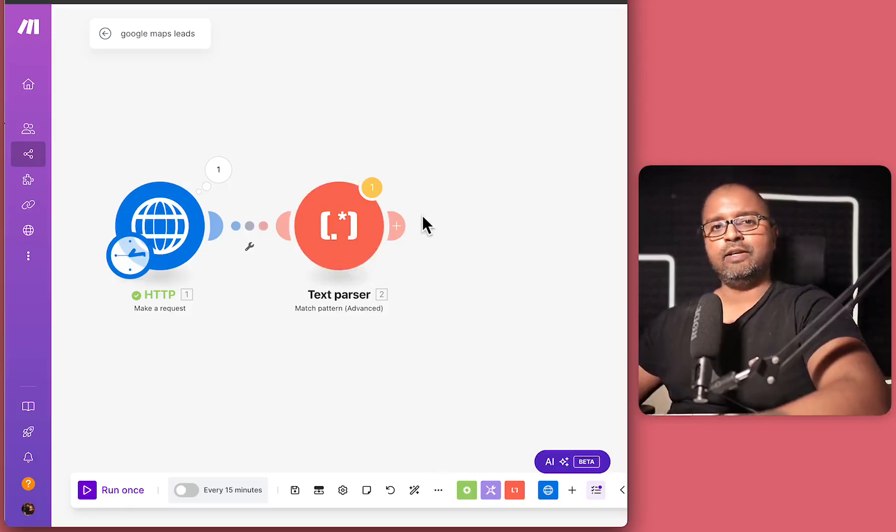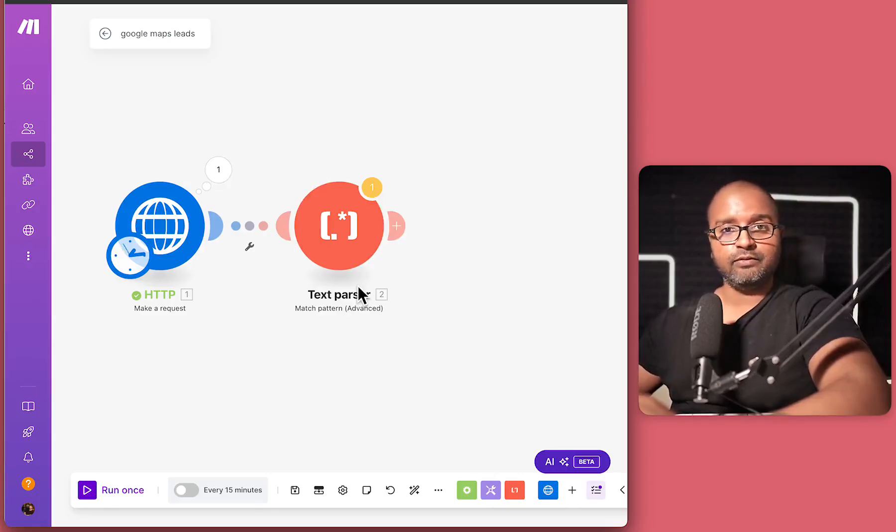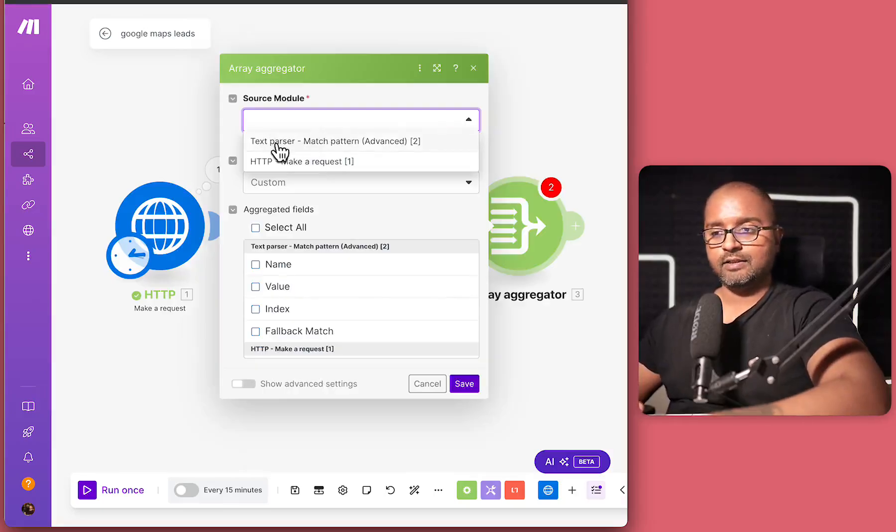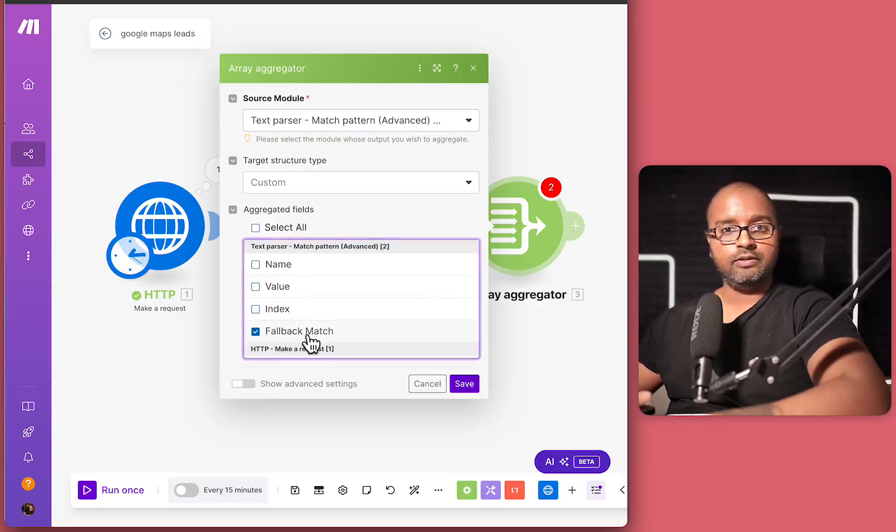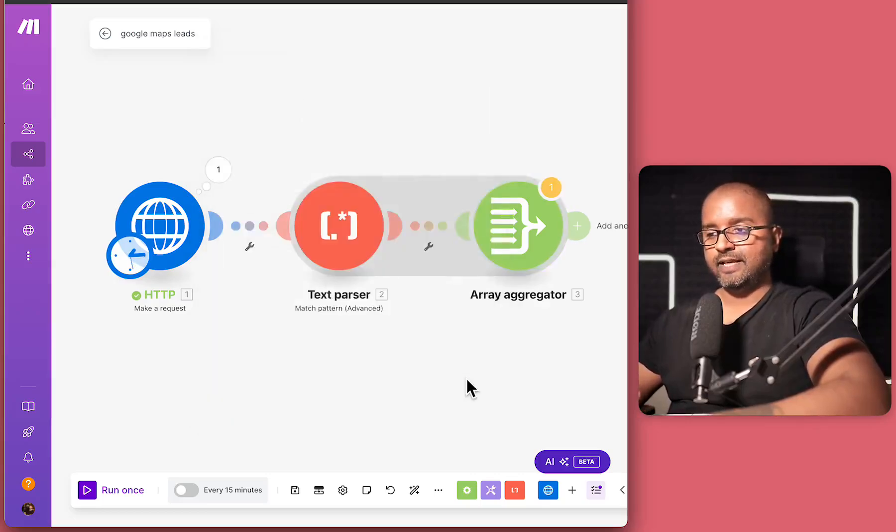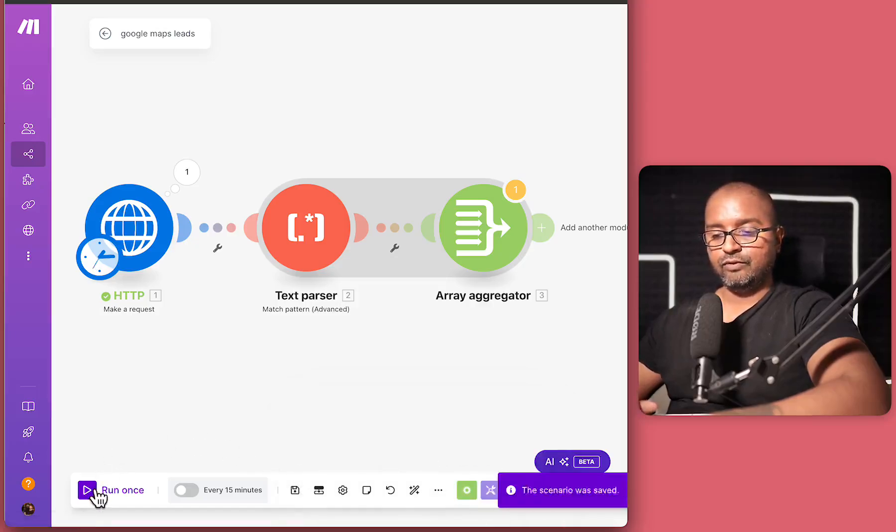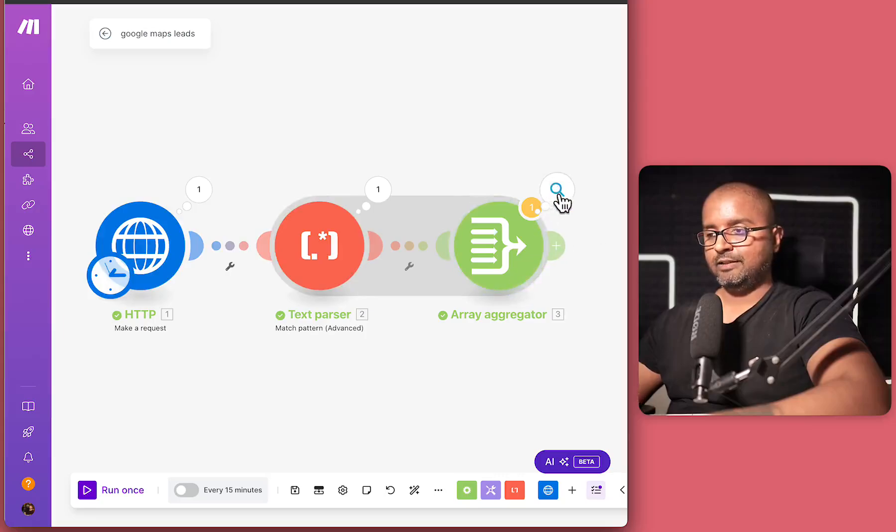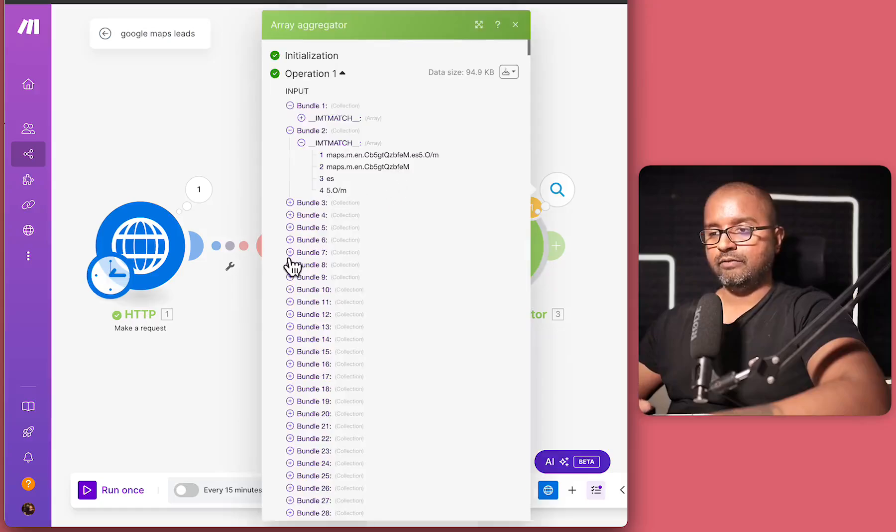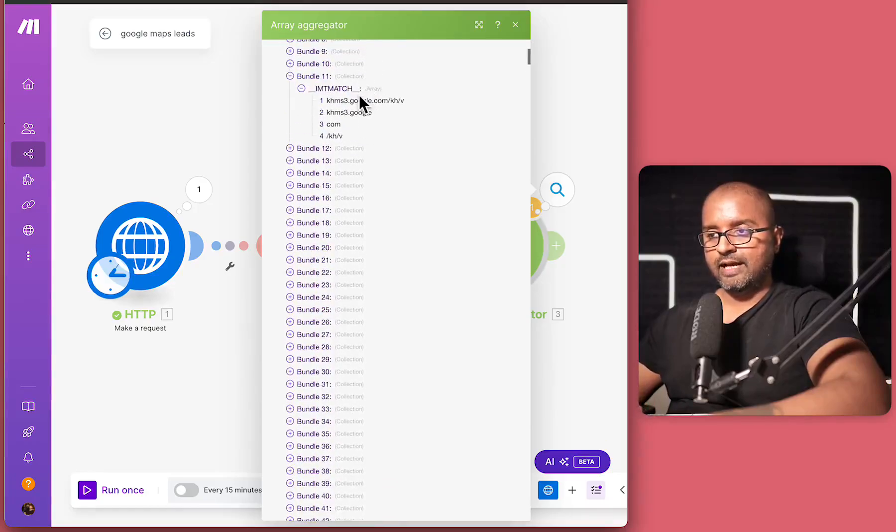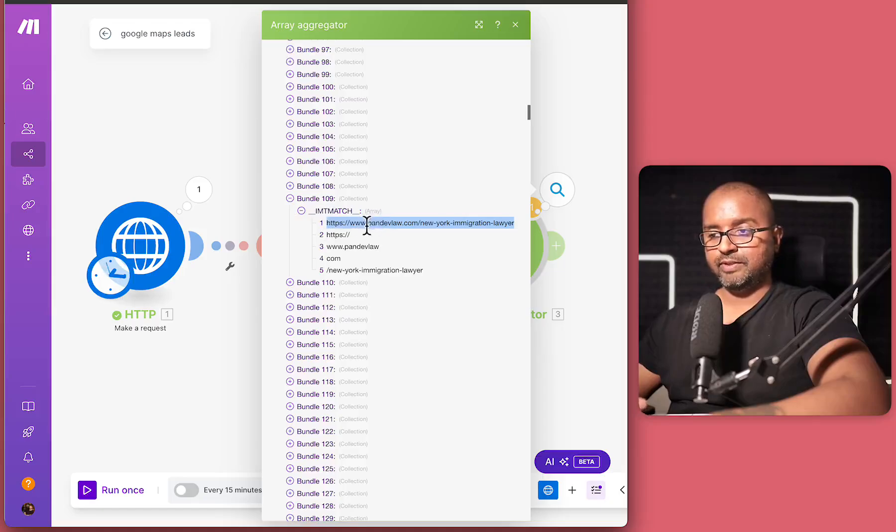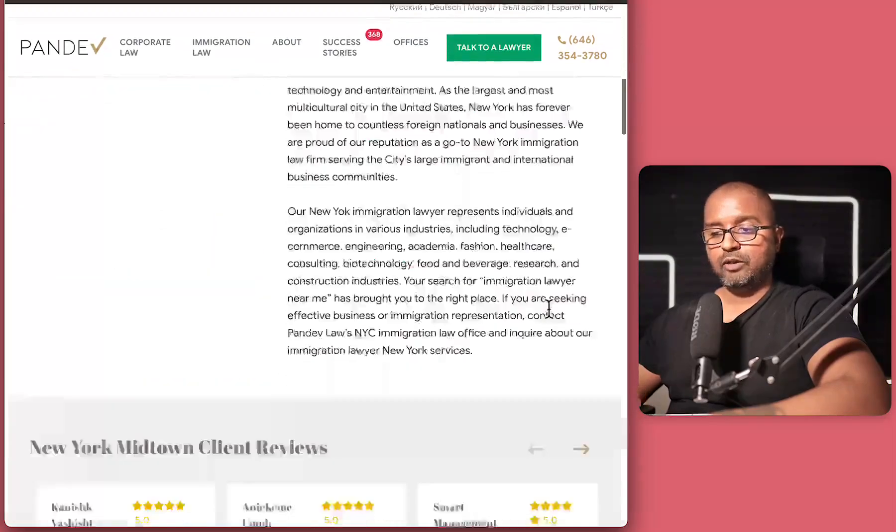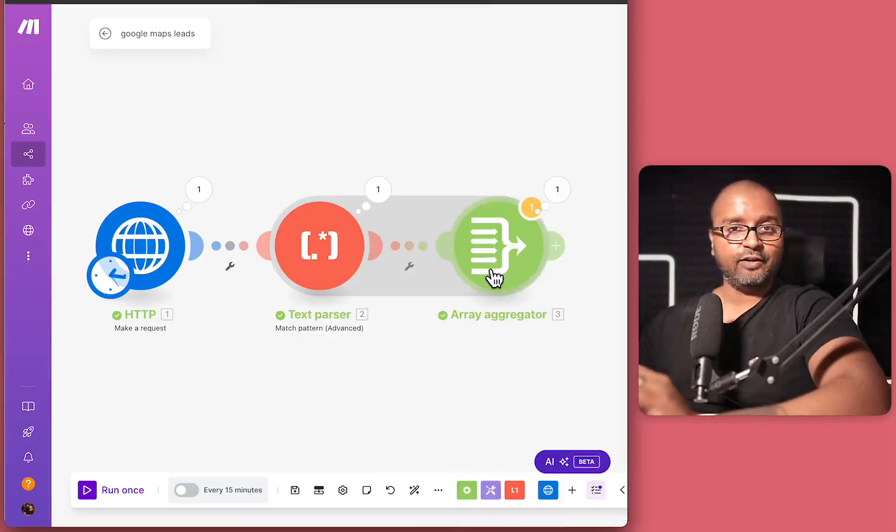So the next step is going to be an array aggregator. So here we are going to say our source is the text parser. And we are going to click on the fallback match is the one that we want to aggregate and just hit save. So let's also save this workflow. Let me just run this for a second. So it looks like it ran through it. So we made the request, text parsed. And let's look at the aggregator result. So we have a lot of bundles over here. And we're able to see some URLs come through. Although not everyone's a good match. So we have a URL here. But this is Google. So we want to ignore them. So looking through the array aggregator, you'll be able to see something like this, which I just found. So this looks like it is an immigration lawyer firm.